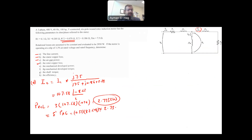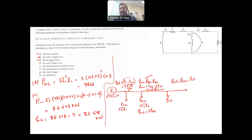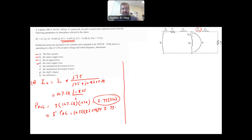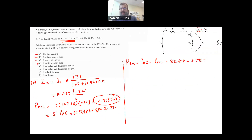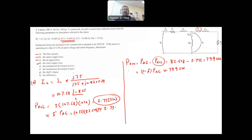Now let's find the developed power. P_developed = P_AG − P_RCL = 82.648 − 2.743 = 79.9 kilowatts. P_developed can also be calculated as (1 − S) × P_AG, and we'll get the same result.